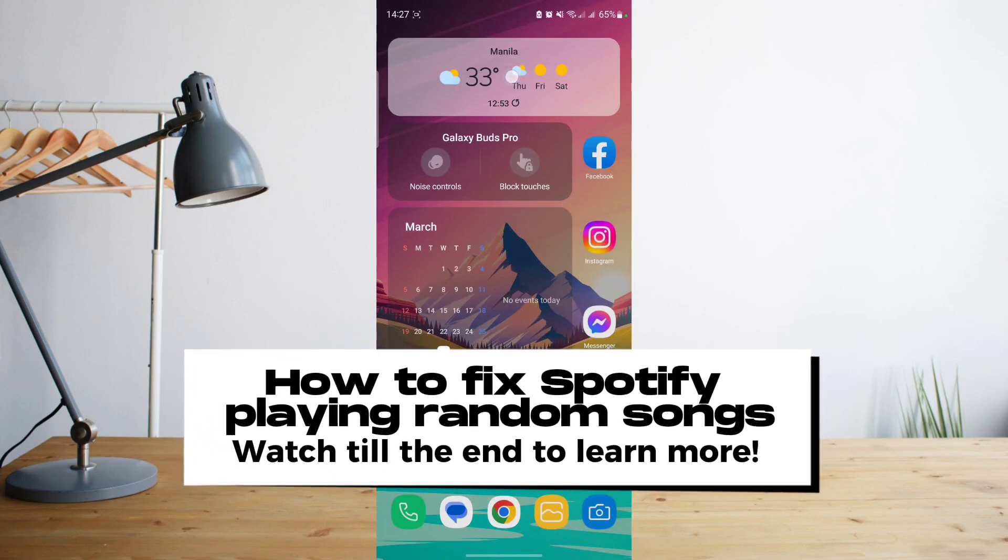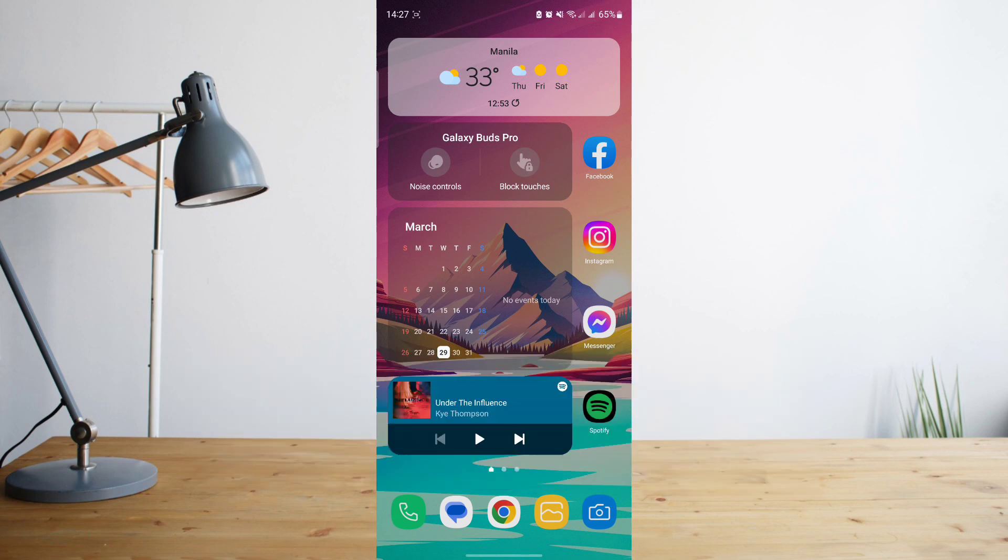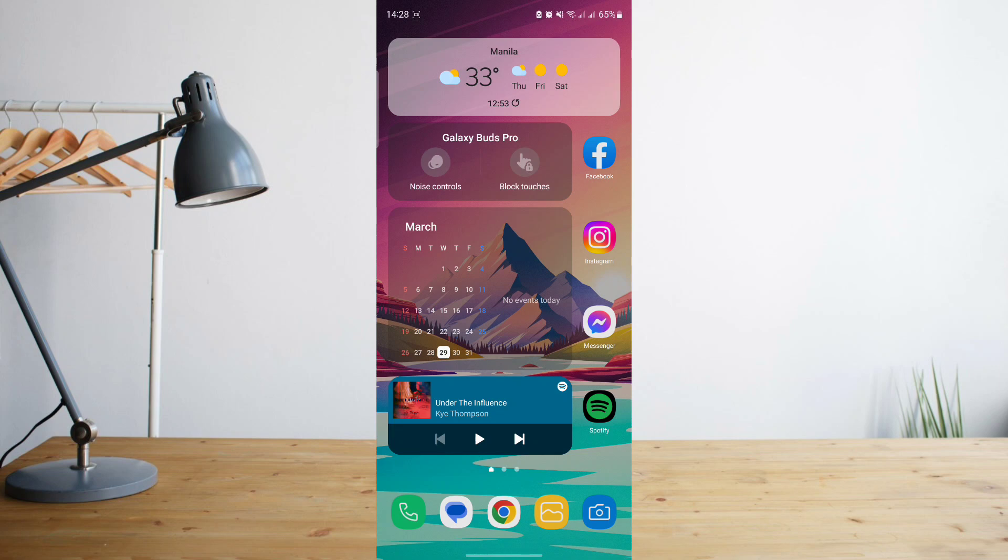Hey guys, today I'll be showing you how to fix your Spotify app playing random songs. Welcome to another How to Search tutorial video. If your Spotify app is playing random songs not in order, there's quite an easy fix for that. Just follow these simple steps.